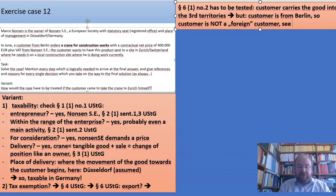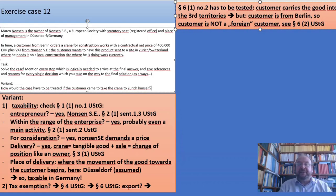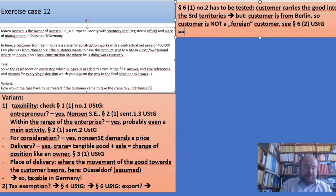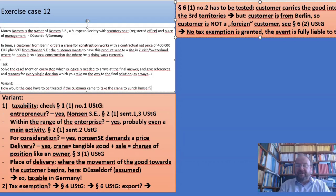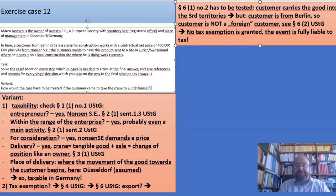That must naturally be proven, as it is very important whether somebody is foreign or not. The act requires this. As a result, the event is fully liable to tax.